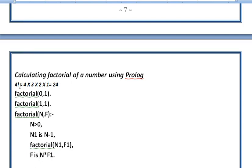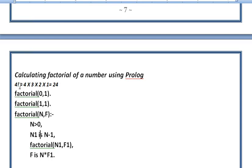If N is more than 0, we use another variable N1 and initialize it as N minus 1. 'Is' is the assignment operator in Prolog, so we are assigning N minus 1 to N1. Then we call factorial again with this smaller number and F1 as the factorial for the smaller number. Finally, F is N multiplied by F1.